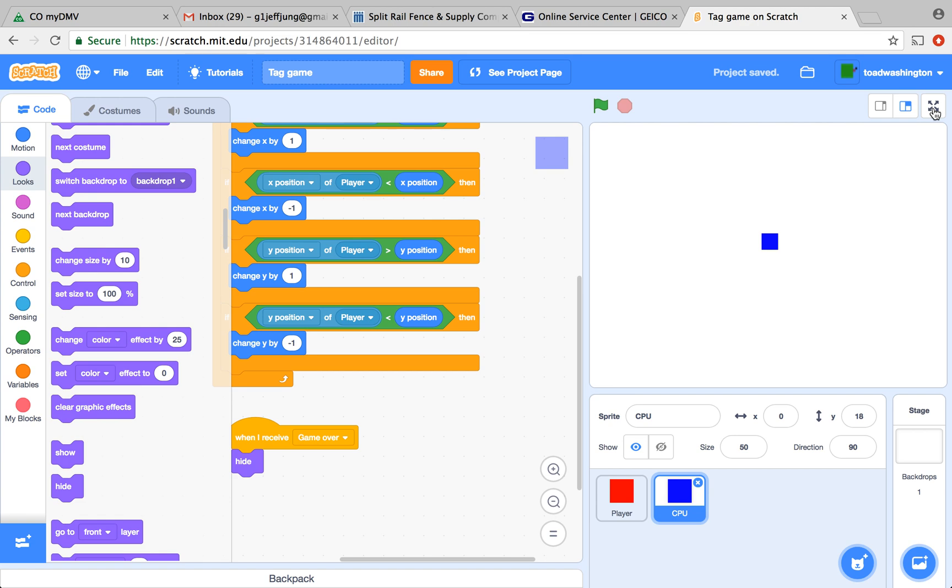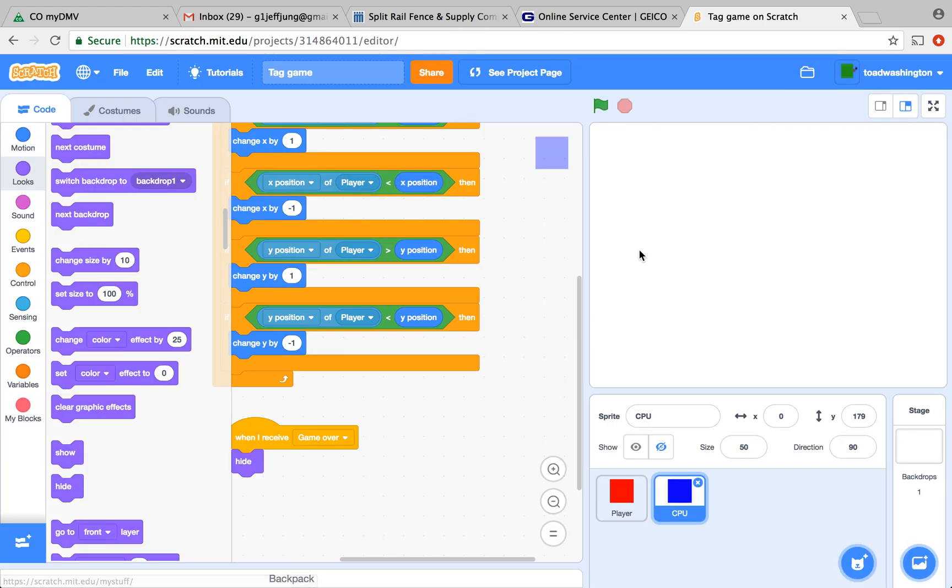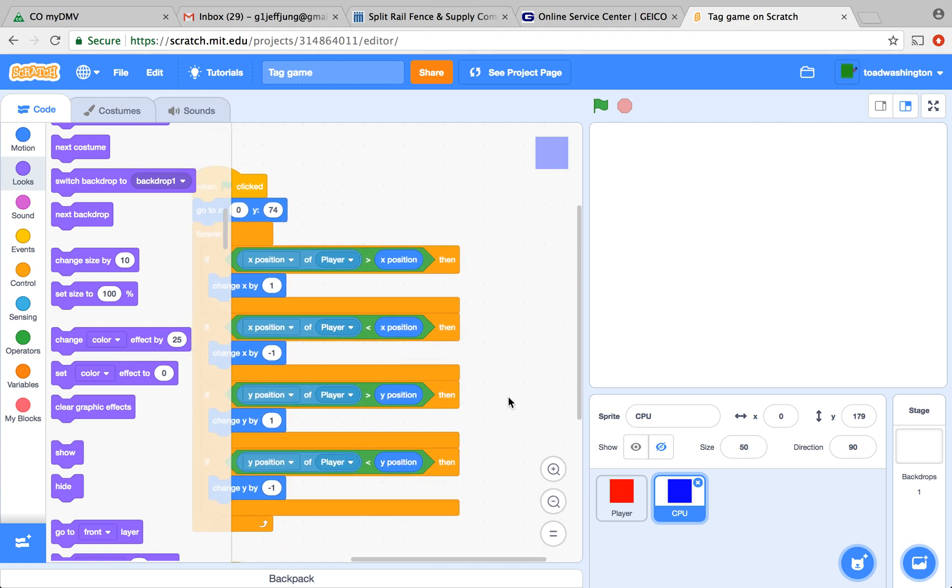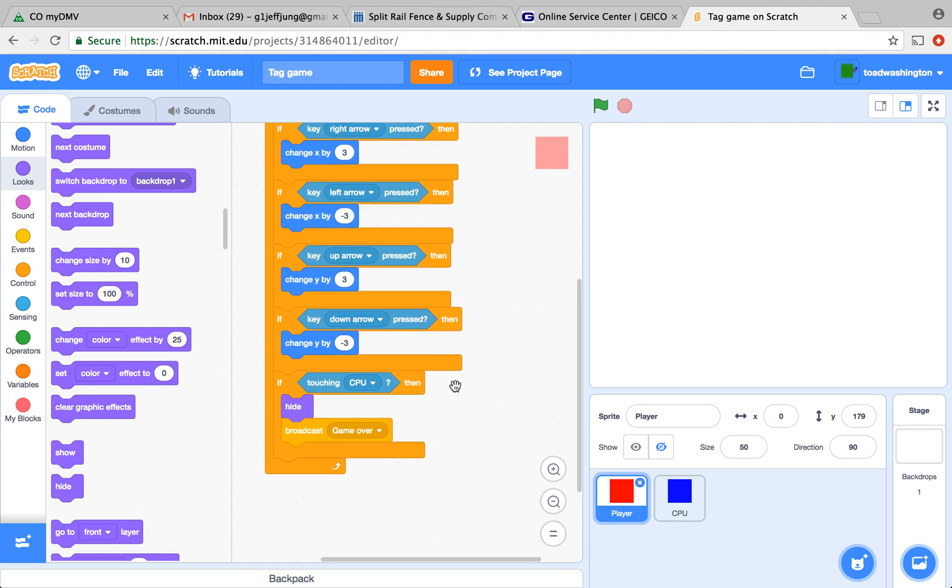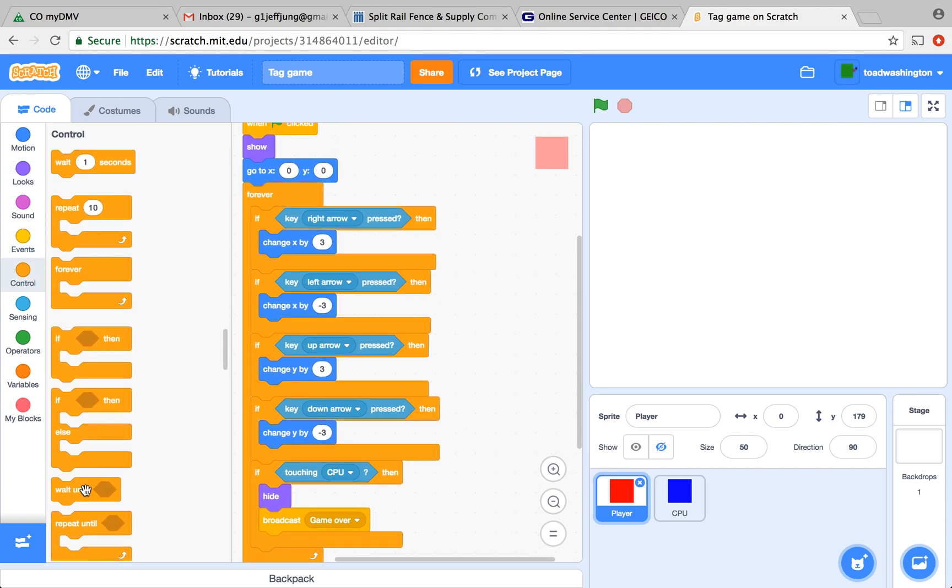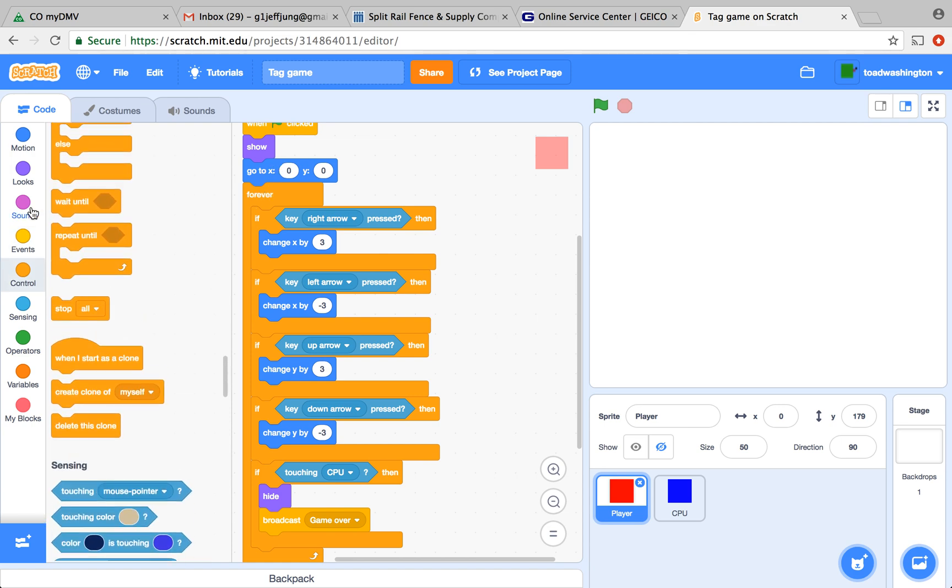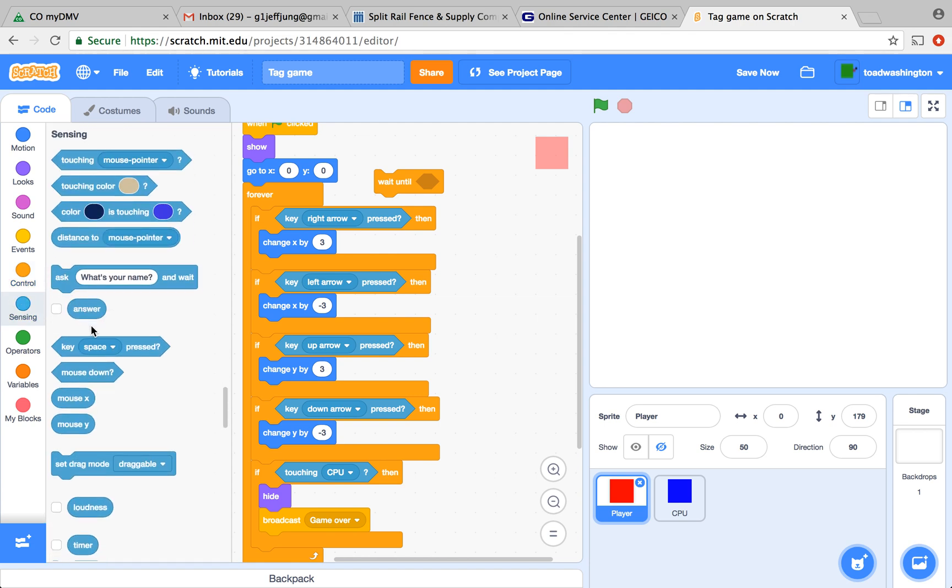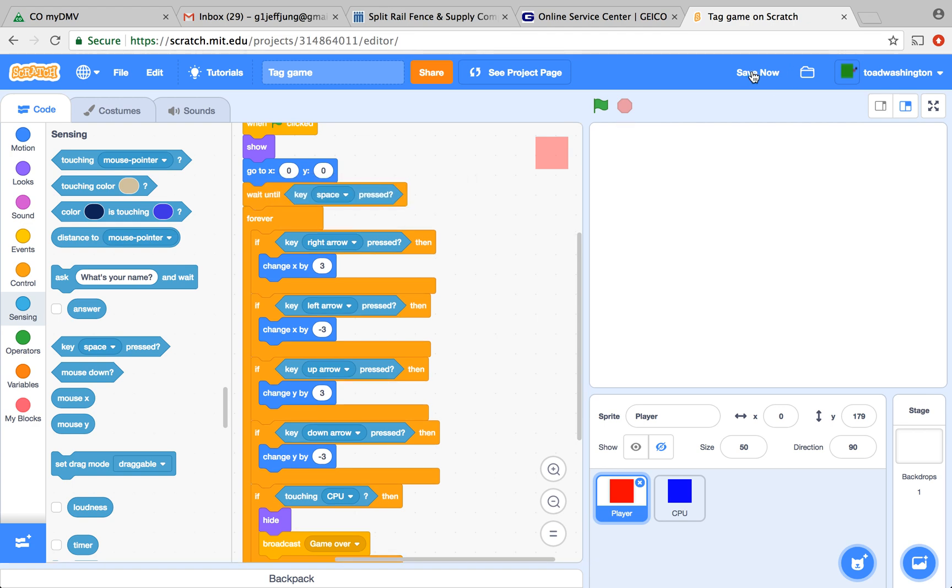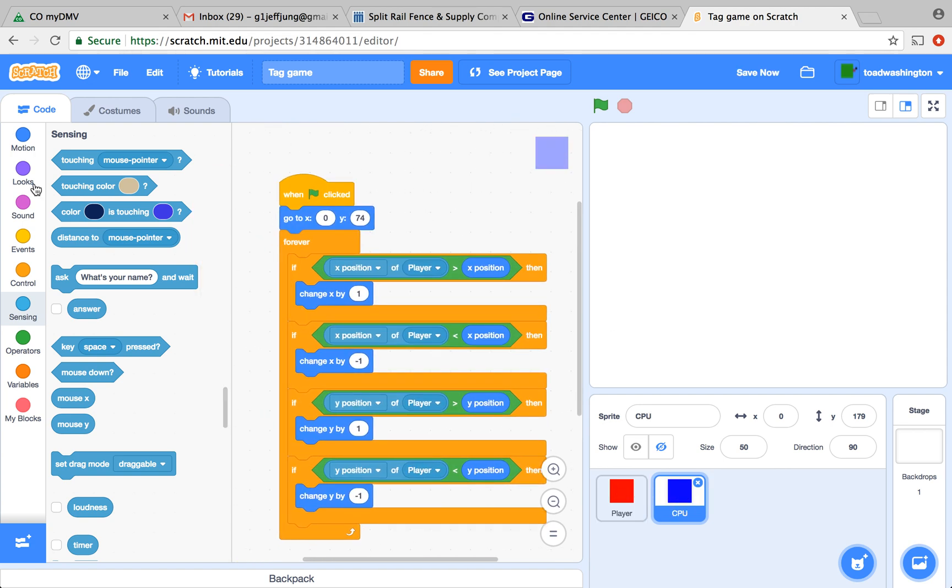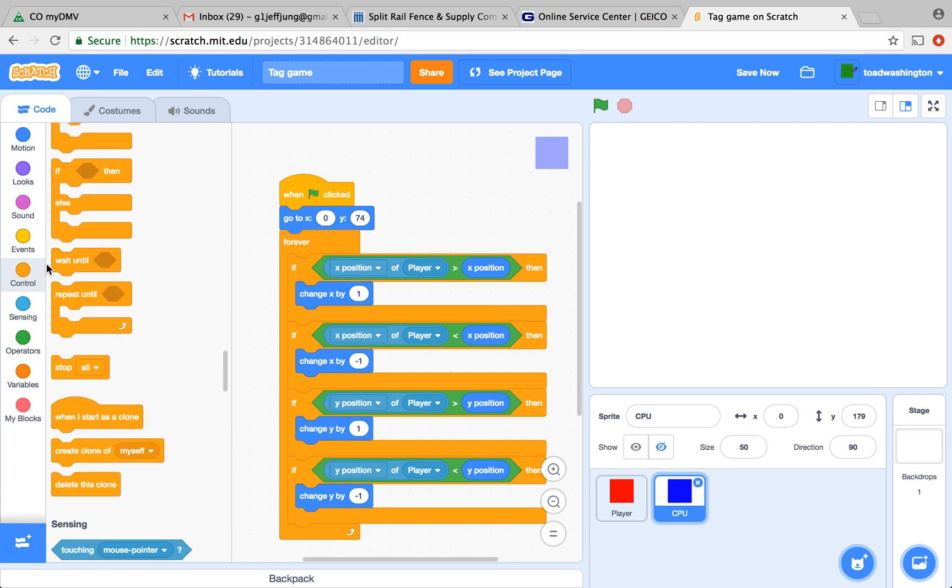Now, if you test the script, try bumping into the computer. Both of them should disappear. If this doesn't work, try to make sure that your script matches mine. Now that the chasing part works, since the game starts automatically, sometimes you might not be ready for the player to chase you. So we're going to add like a play button, and that play button is going to be the space key. We're going to put it before the forever loop, so when the space key is pressed, the forever loop will be activated. We're going to do the same thing for the computer, so it doesn't start chasing you when you didn't hit the play button.